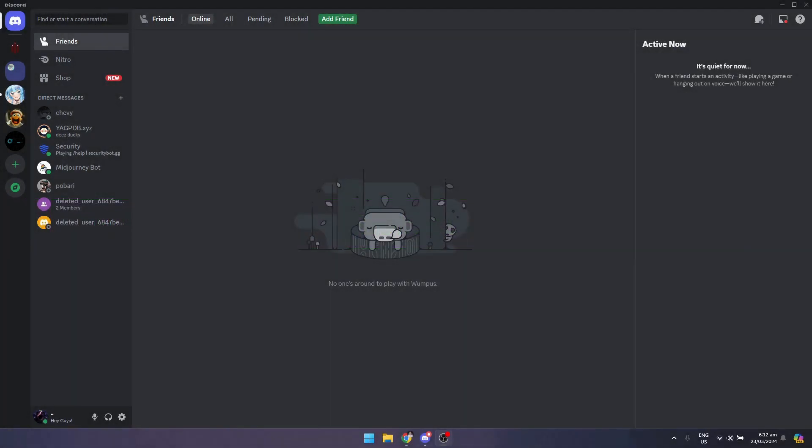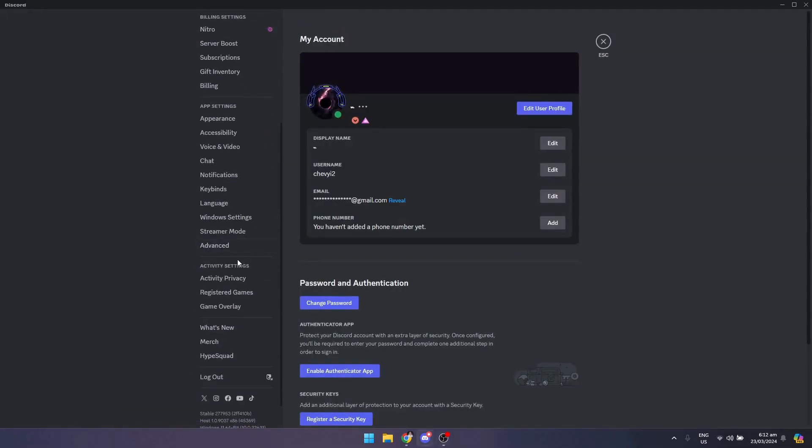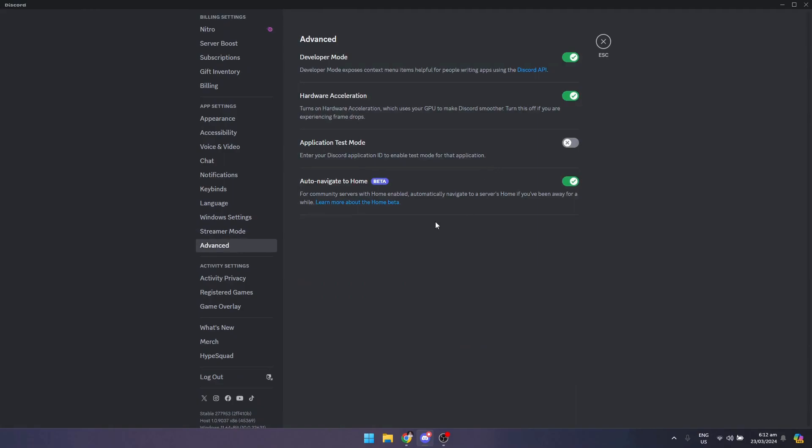So first, what you want to do is go to User Settings right here, scroll down to see Advanced, and make sure that Developer Mode is turned on. Mine is turned on already.